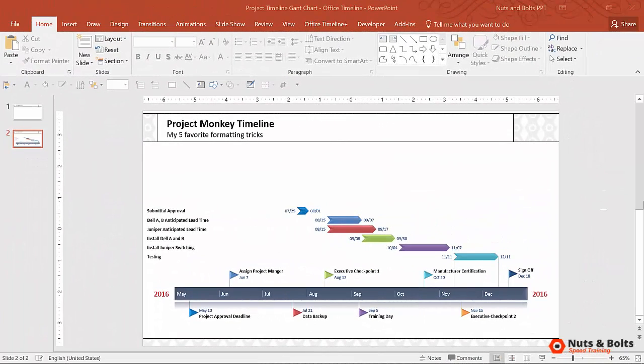Similar to SmartArt in PowerPoint where you can quickly flip and change the styles of the graphic, we can do the same thing here with our Office Timeline graphic.